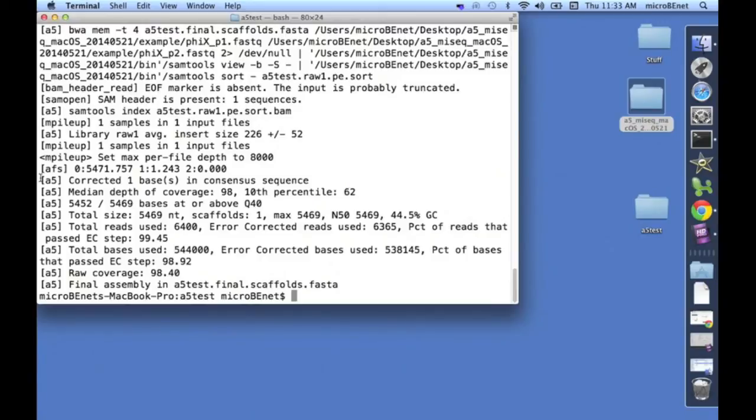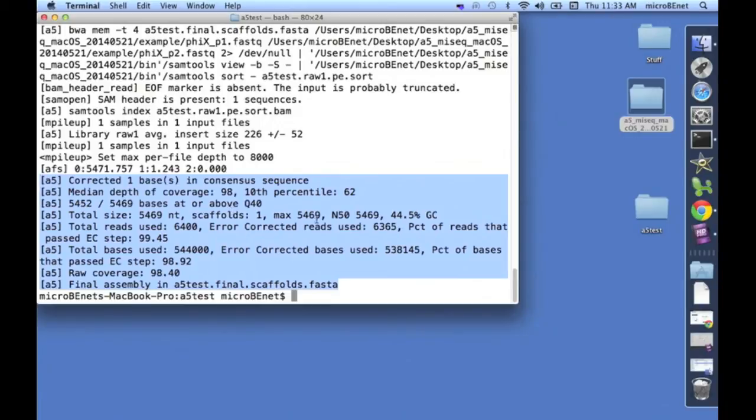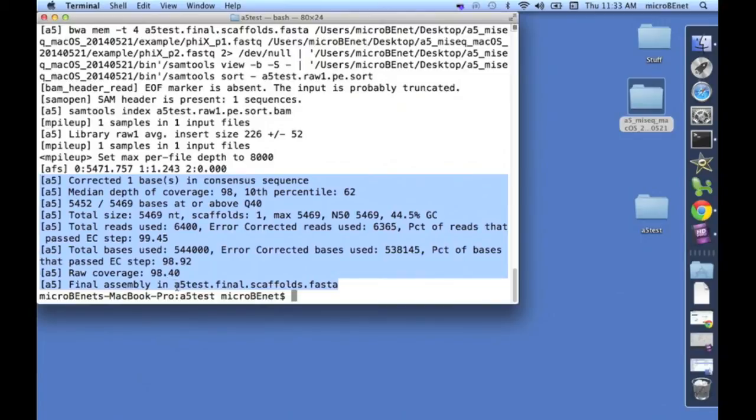Here, at the end, is displayed a variety of useful information about the assembly. The depth of coverage, the number of bases, the number of scaffolds, the N50, the GC content, the percentage of reads that passed error correction, etc. It also tells you the final assembly is in this file. A5-Test-Final-Scaffolds.fasta.